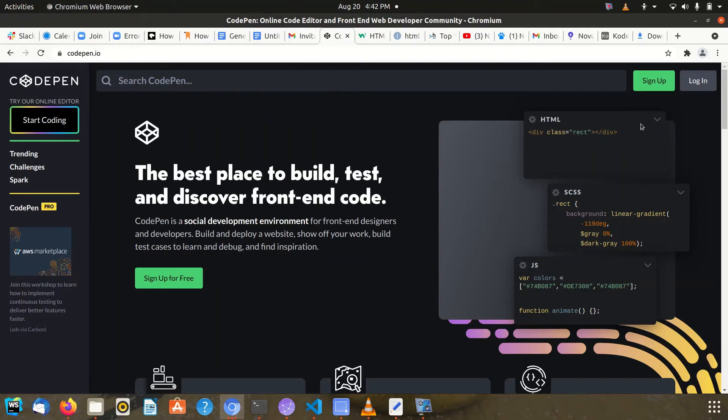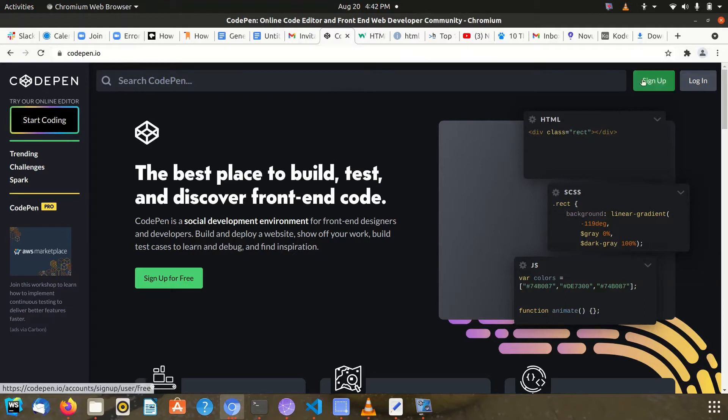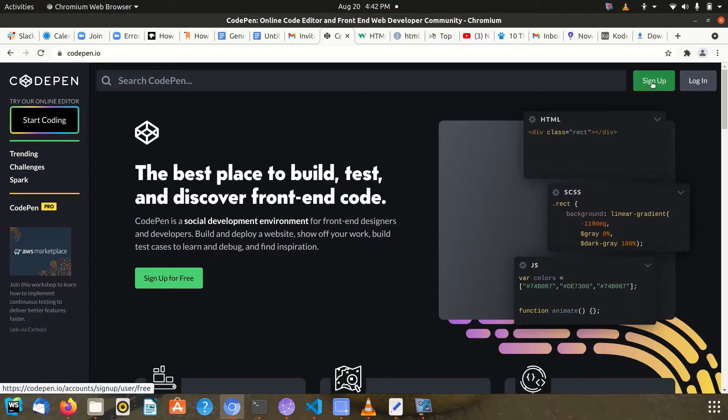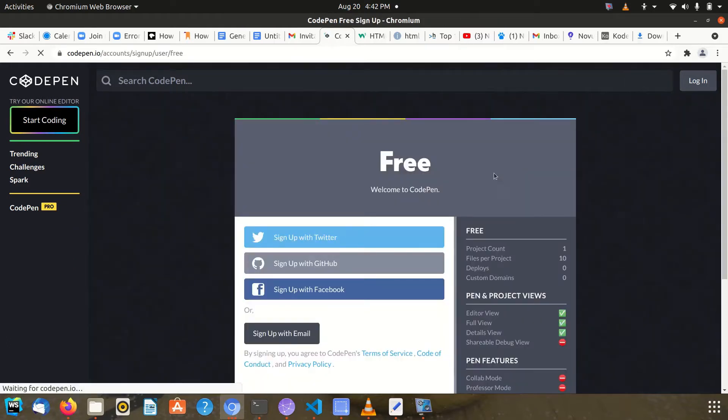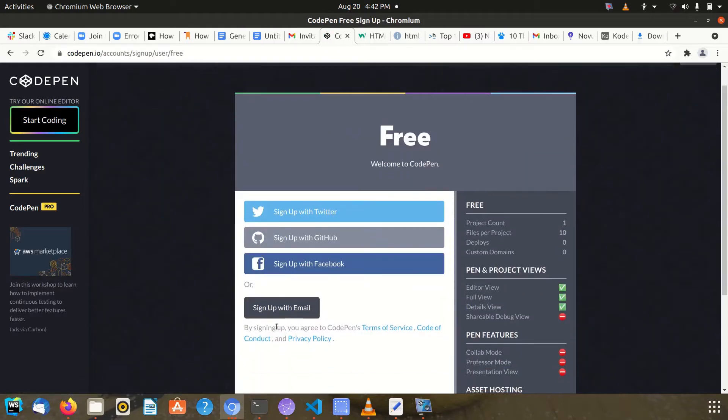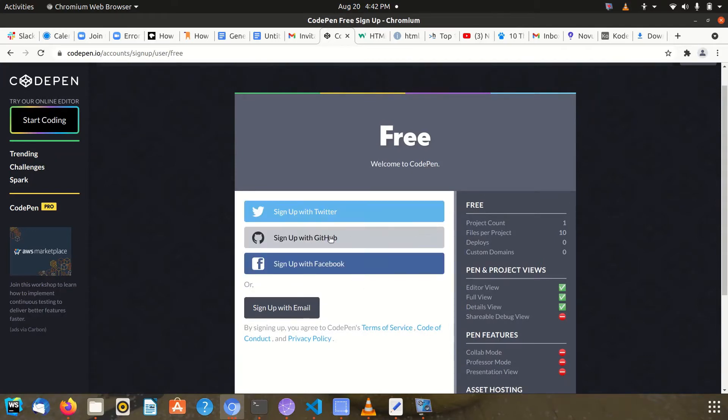Hi guys, I want to show you how to open a CodePen account. When you come to the CodePen website, you click on sign up if you don't have an account before. There are various options to sign up with Twitter, GitHub, Facebook, or use an email.